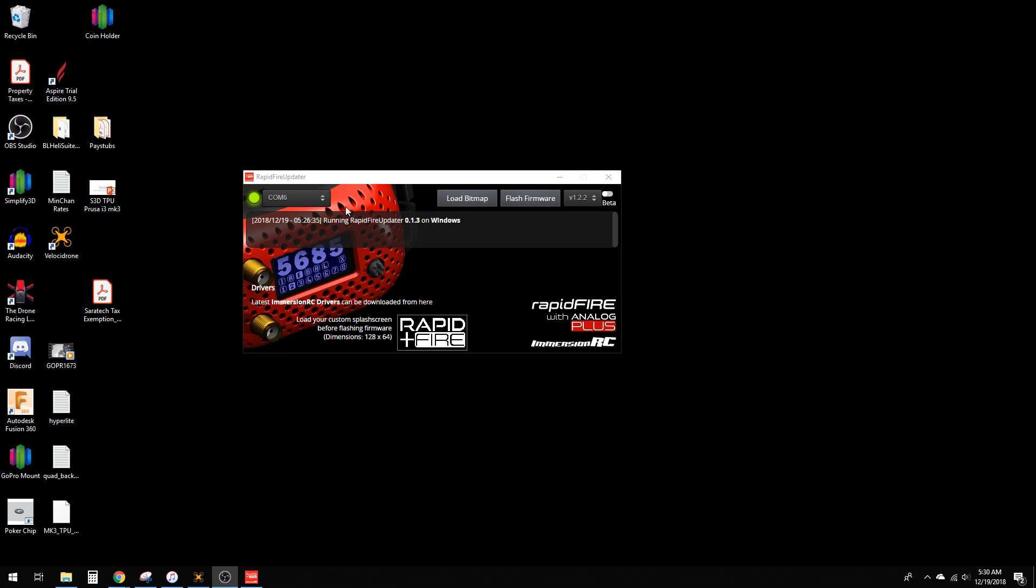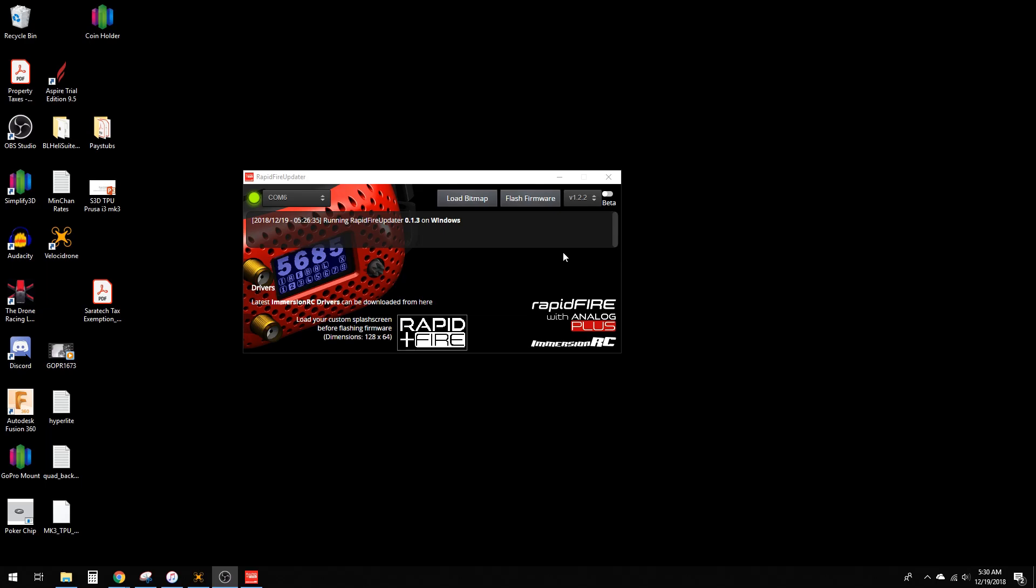It might take a second for your computer to install the USB drivers. If you need specific drivers, you can click here and let your computer recognize them. I've now plugged it in and it recognizes the RapidFire.